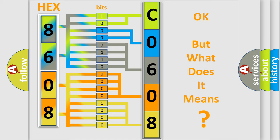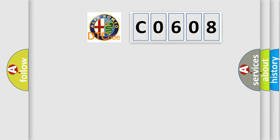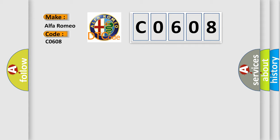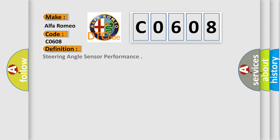The number itself does not make sense to us if we cannot assign information about what it actually expresses. So, what does the diagnostic trouble code C0608 interpret specifically for Alfa Romeo car manufacturers? The basic definition is steering angle sensor performance.